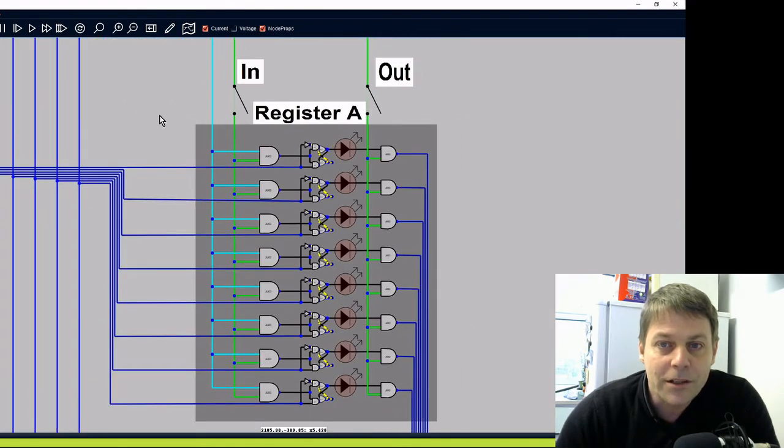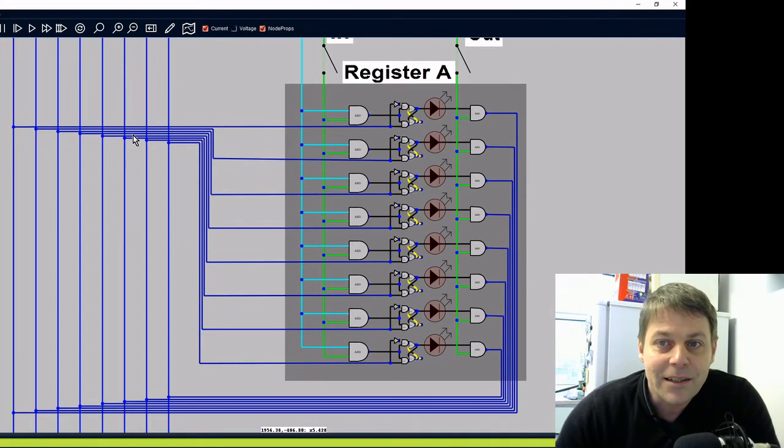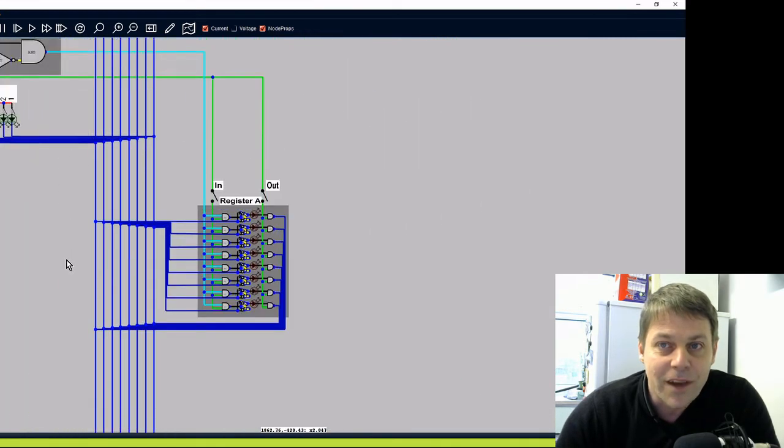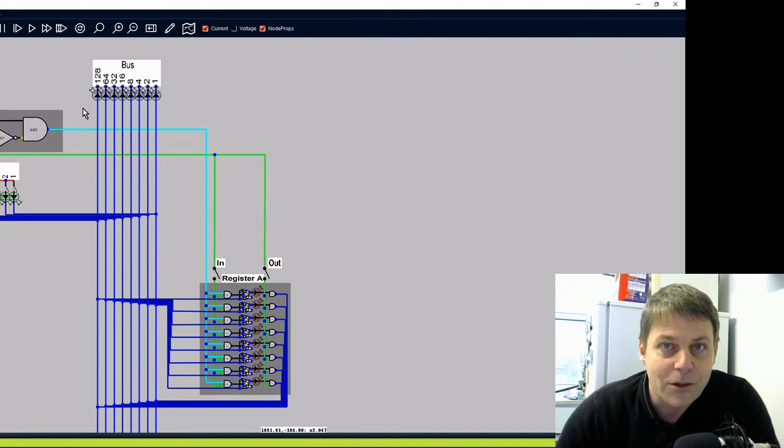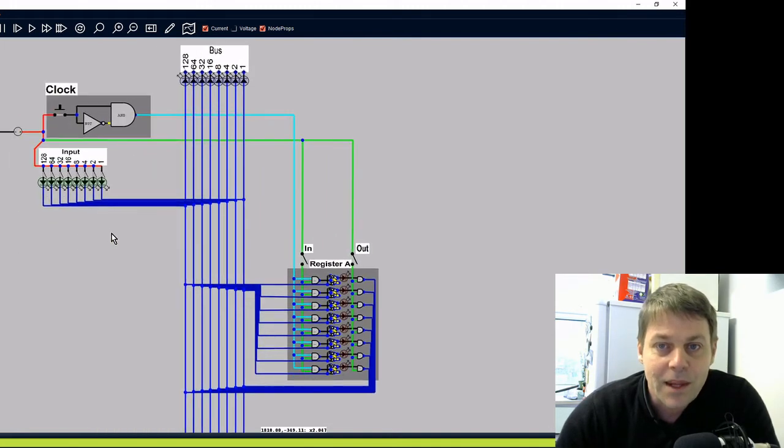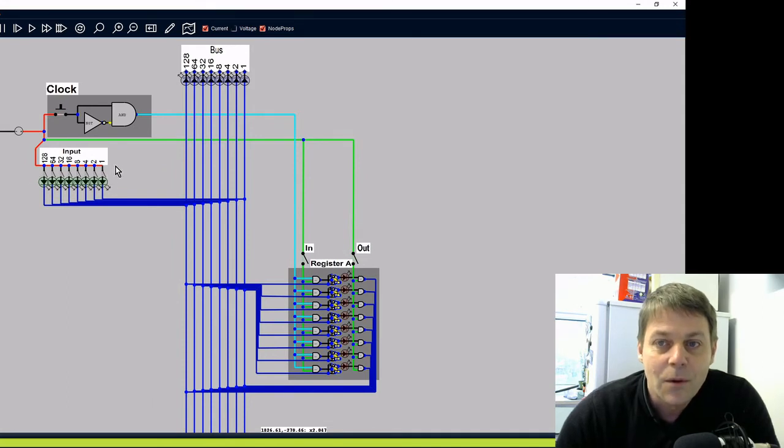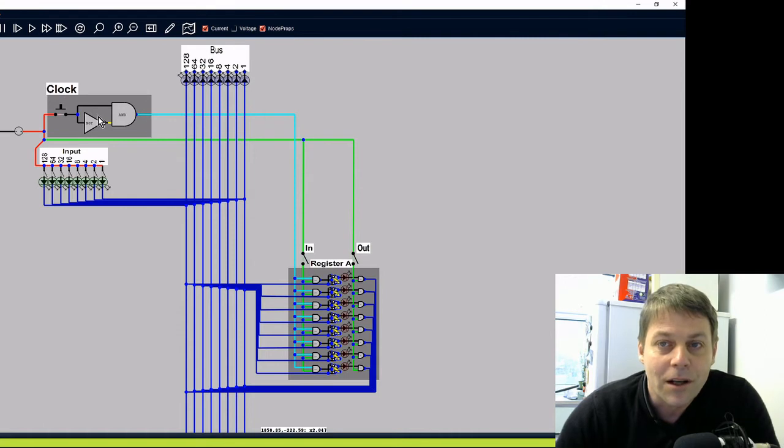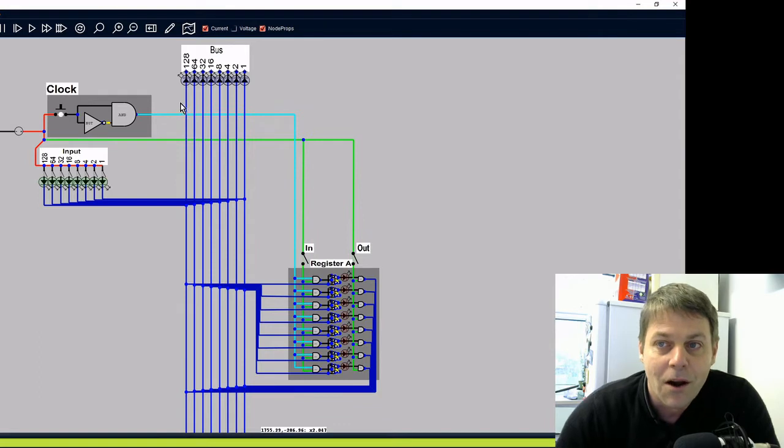The blue lines are wired to a data bus. Now the data bus is just a set of eight data lines that we can load data onto and take data off. Then we've got a set of input switches over here where we can put data directly on the bus. And we've got a clock, a simulated clock at the top where we can send a clock pulse through on the clock line.